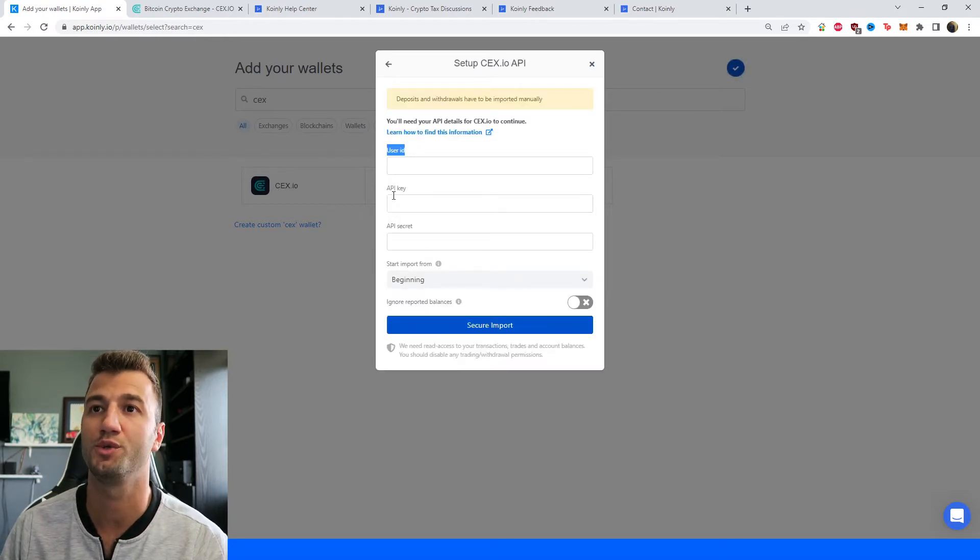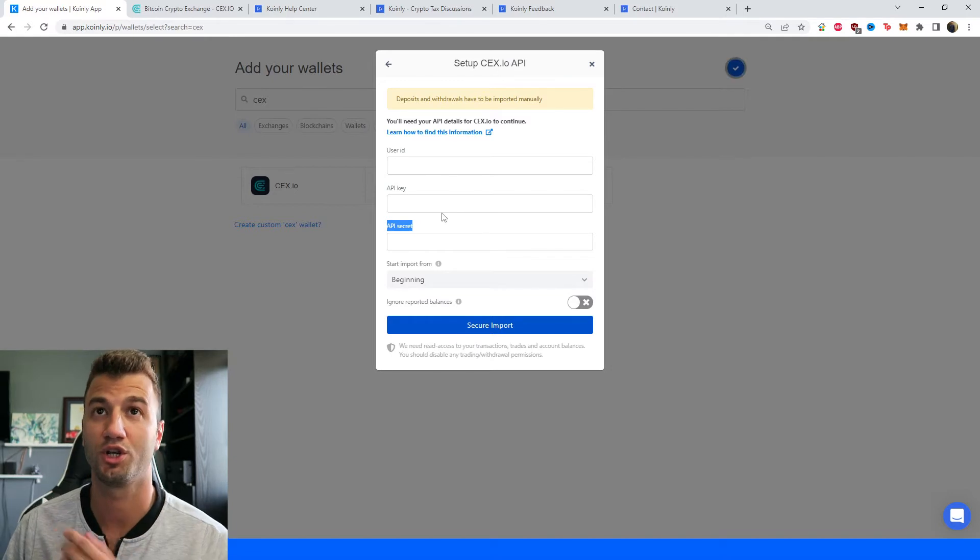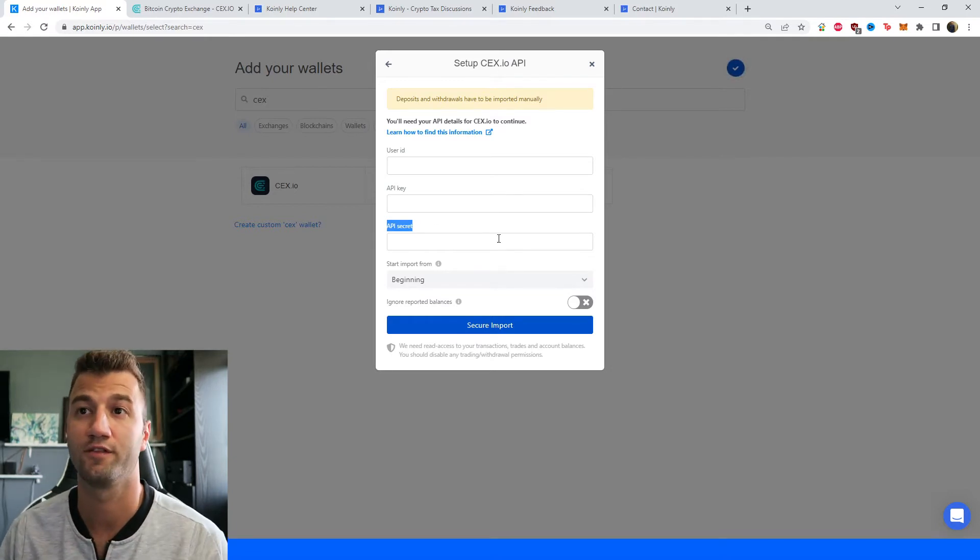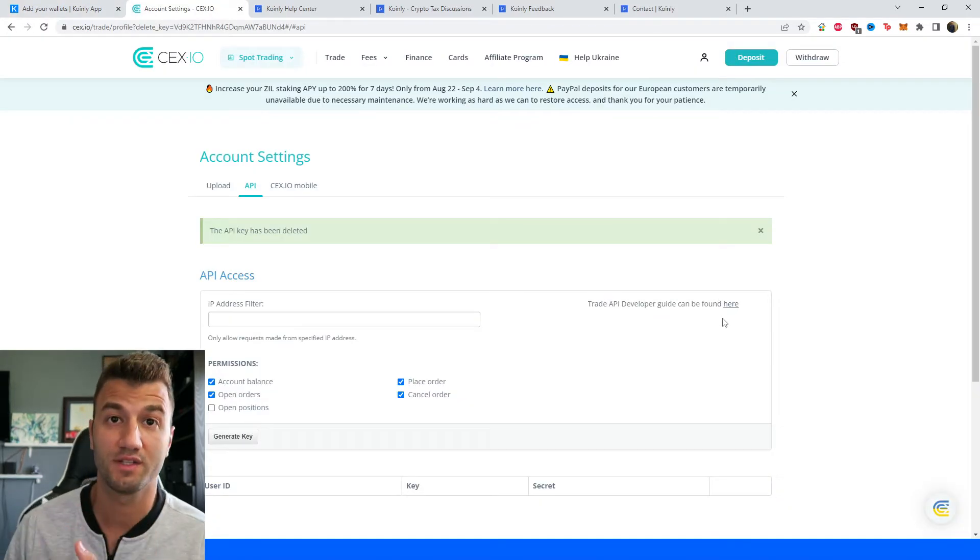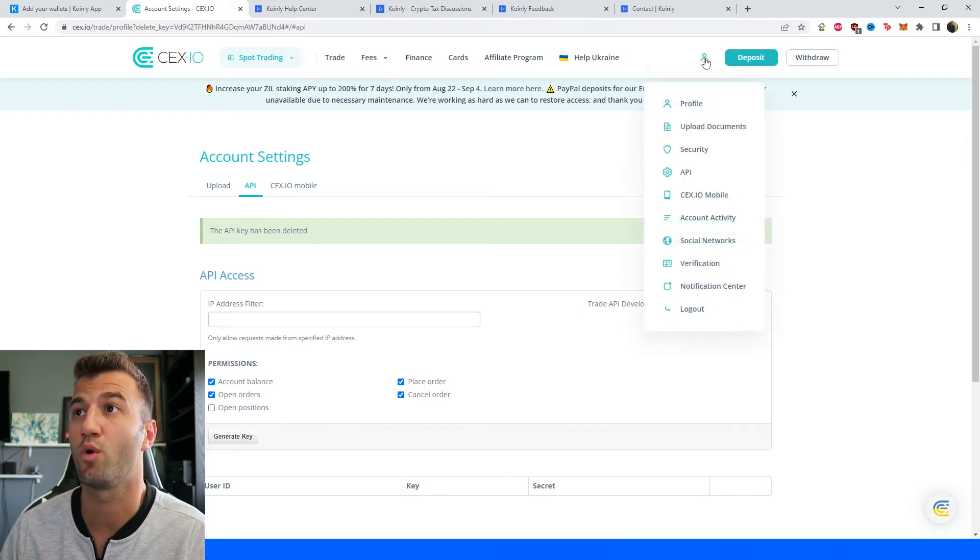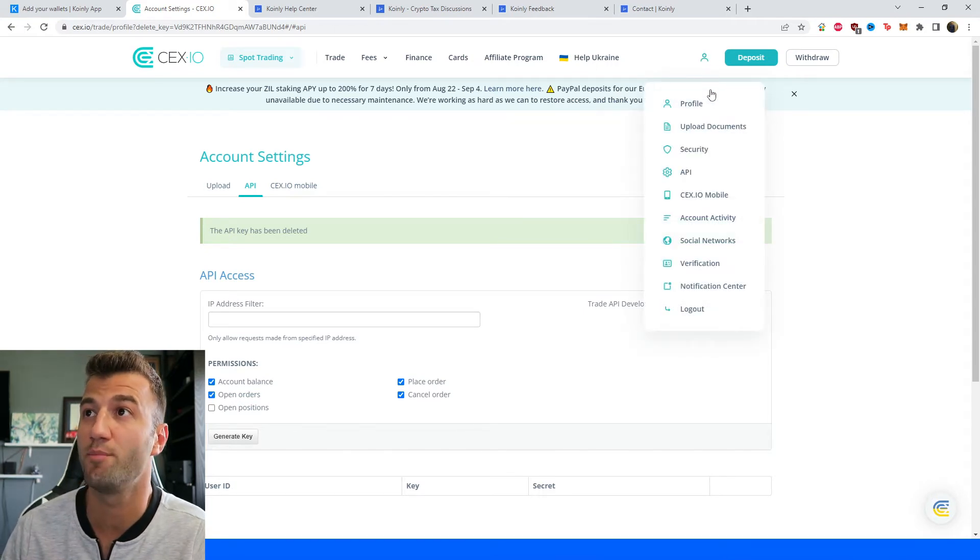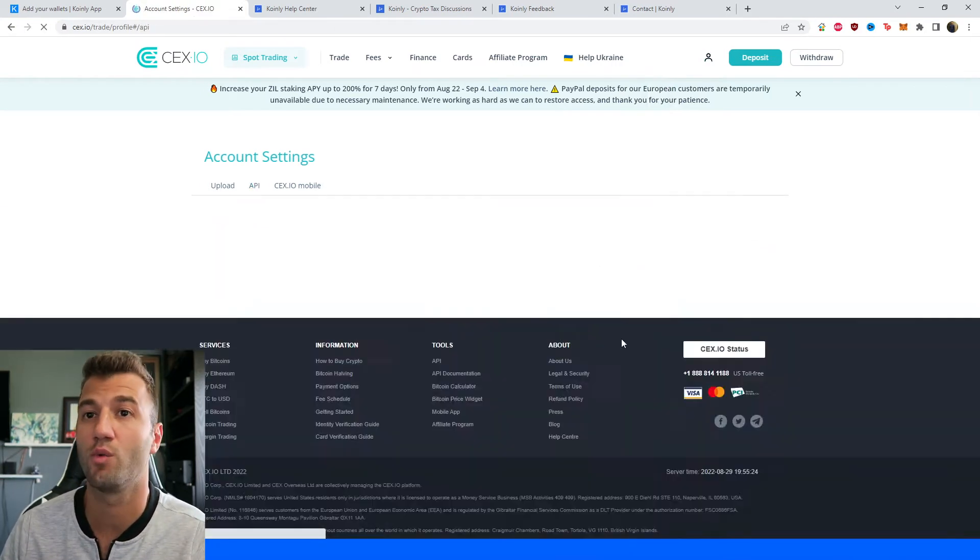So we're looking for user ID, API key, and API secret which I'll show you where to get from their exchange. So first step obviously is going to be logging into your account and then in the top right corner from this drop down menu you're going to have a little option that says API.